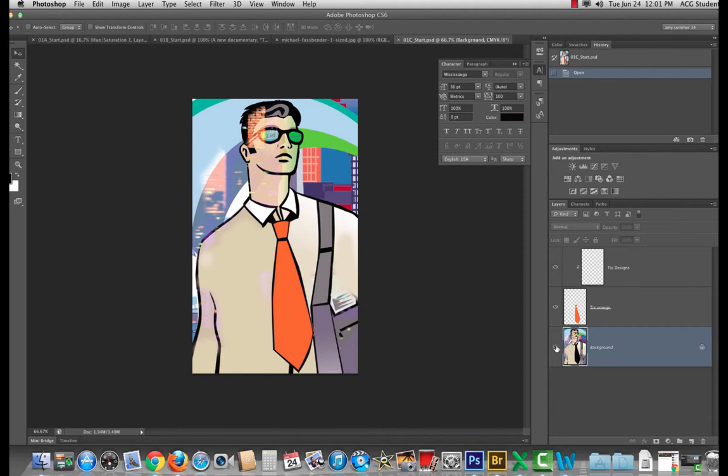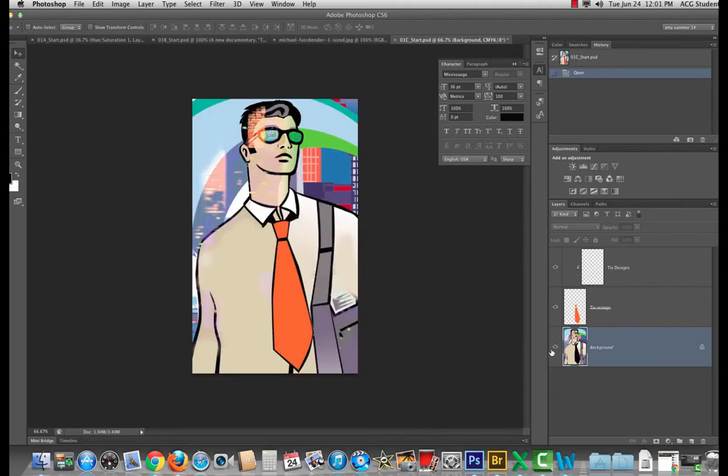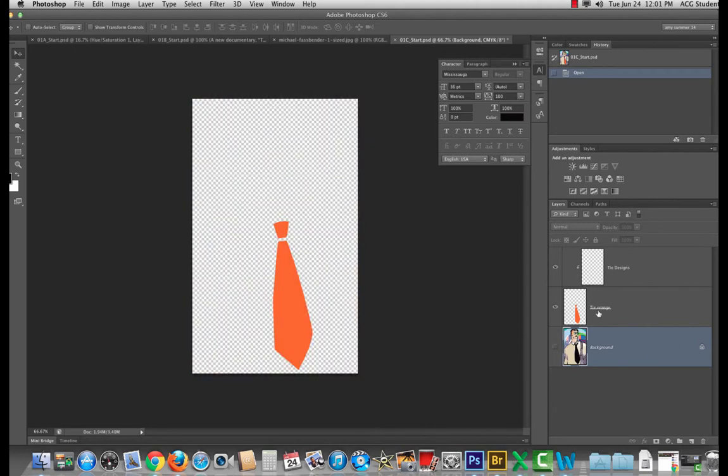We have our background layer italicized and locked. That's where our pixels live. We turn that off and we can see we have an orange tie.